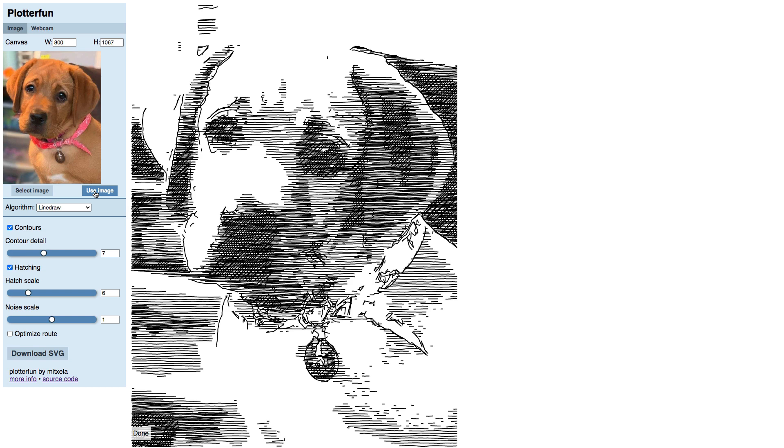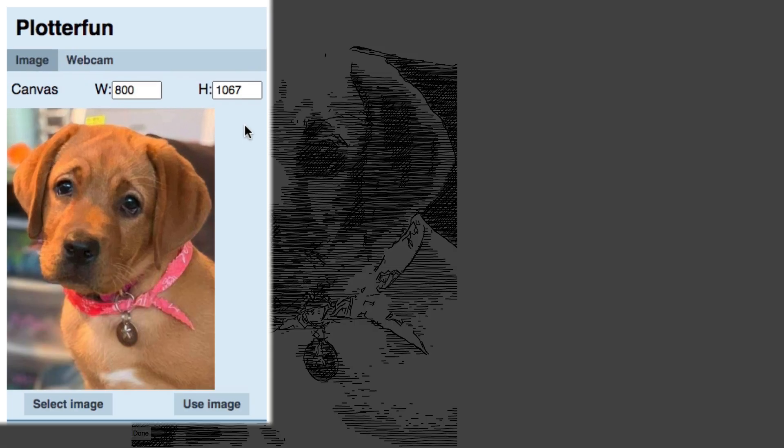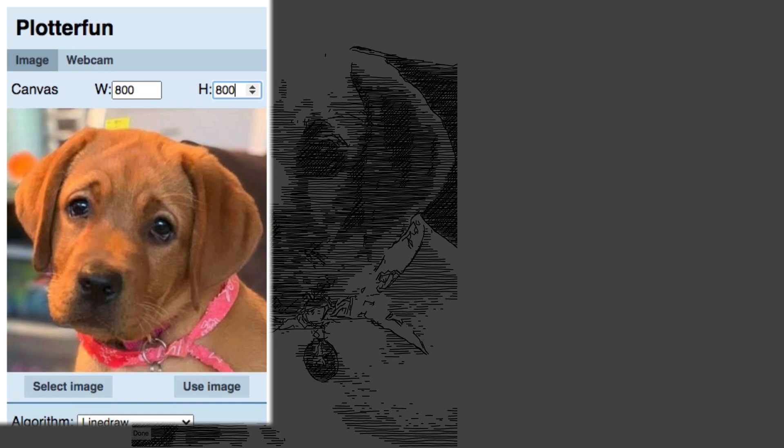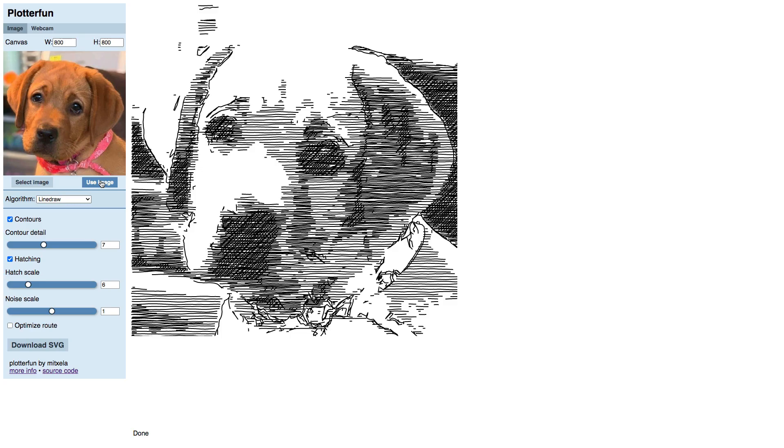You may have noticed some size boxes near the top of the panel. When you first upload your photo, Plotterfun resizes it down to 800 pixels wide with height proportional per your original, or keeps the original dimensions if they were smaller. Type a new height in the box if you want to change the proportions. For instance, I can make the height 800 also to get a square canvas.